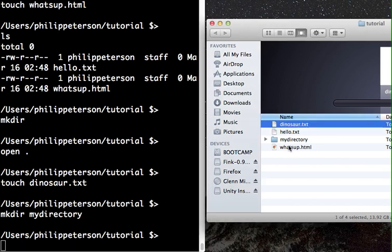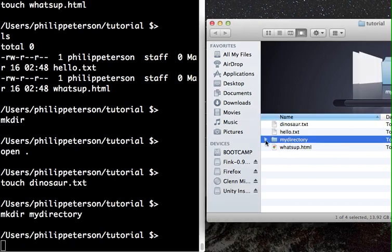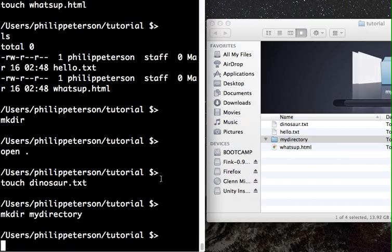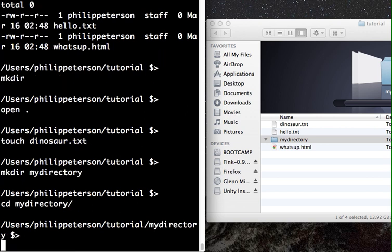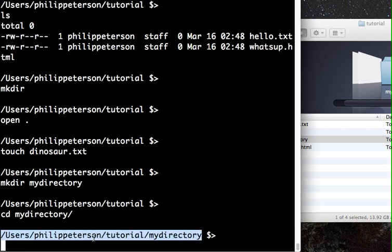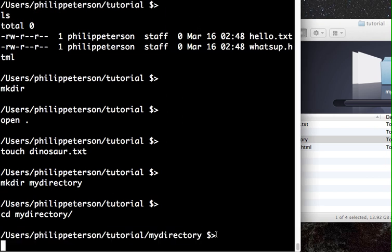To create a directory, use 'mkdir' followed by a name — for example, 'mkdir my_directory' — and a new empty directory is created. To change into that directory, use 'cd' followed by the relative path, which is just 'my_directory' at this point. You don't need a trailing slash. Your prompt then updates to show the full path.